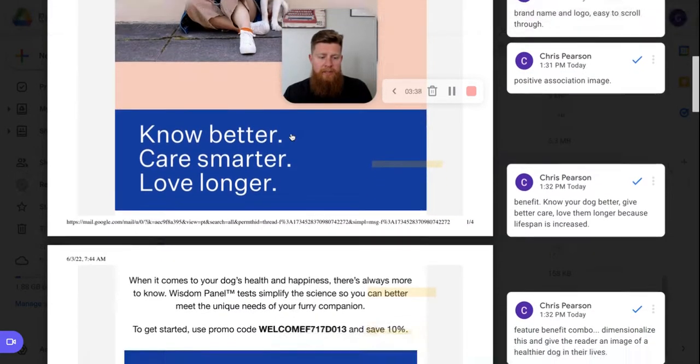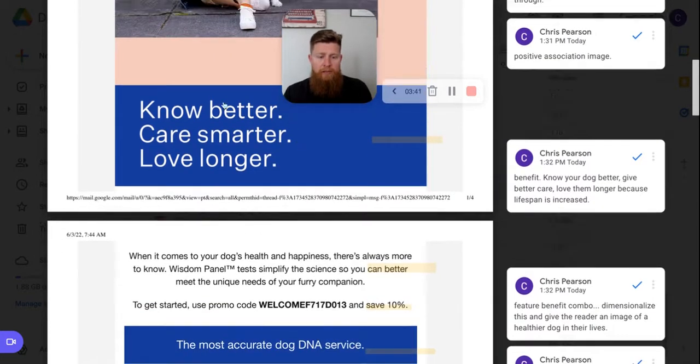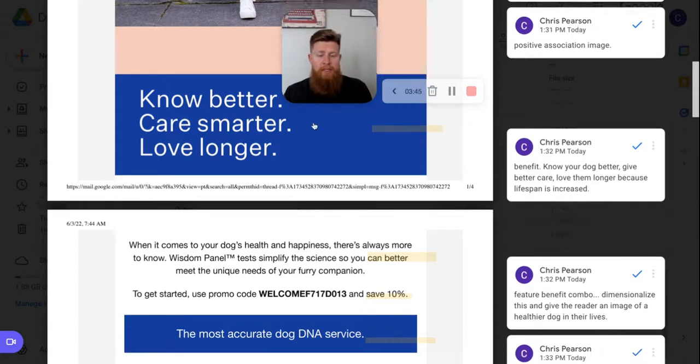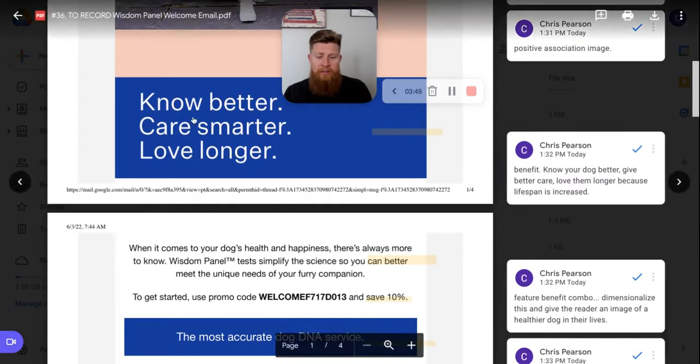The next here is their tagline. Know better, care smarter, live, love longer. Those are all basically outcomes of essentially using wisdom panel. It's definitely succinct. It's to the point and people get the idea of what this actually means.